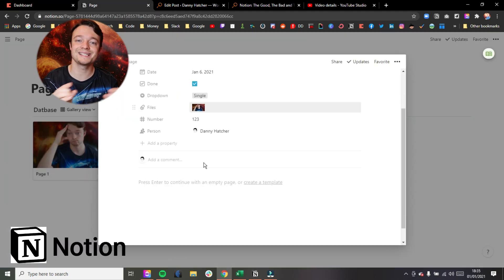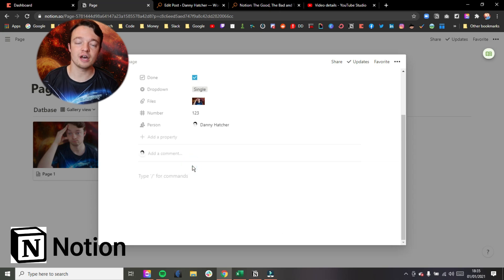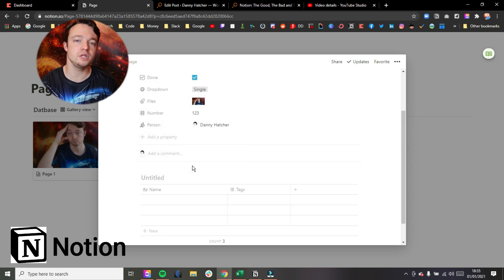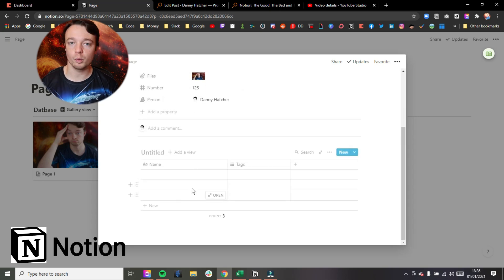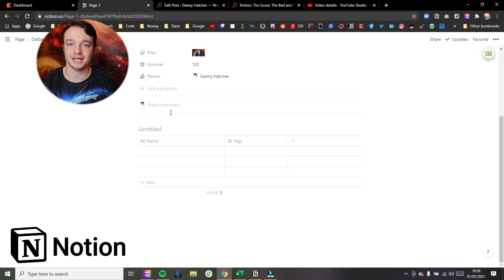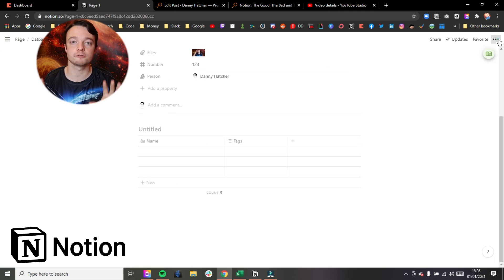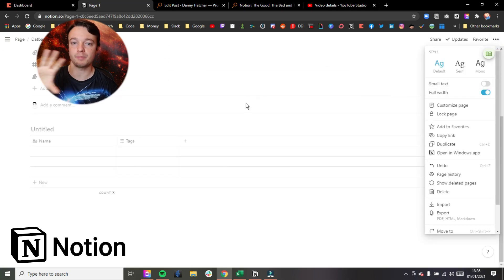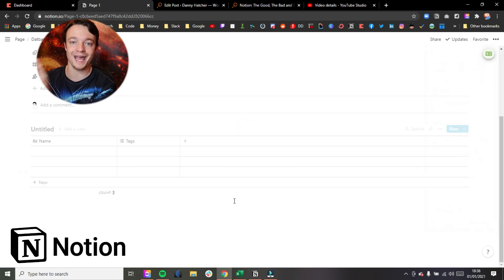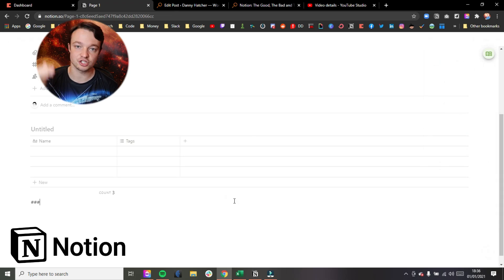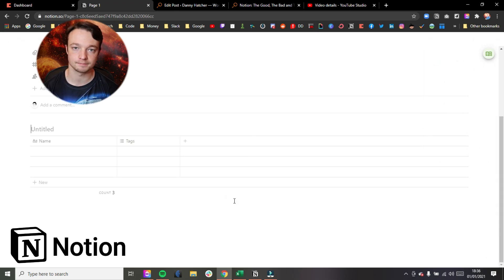On the Notion side, because it is a page, you have much more flexibility with how you view the information when it comes to images and videos and text and how you want to format that page, because it's a page that you can go and edit, unlike Coda where it's a list of properties.